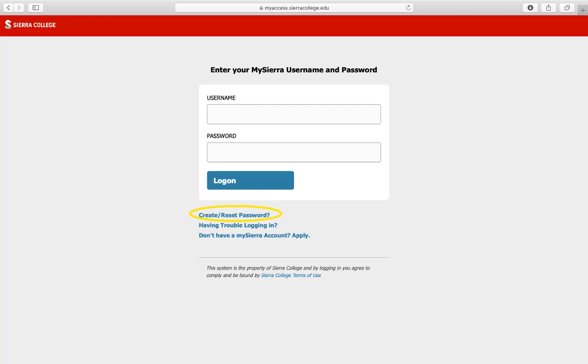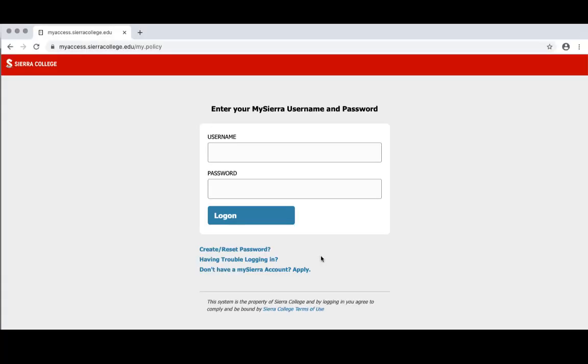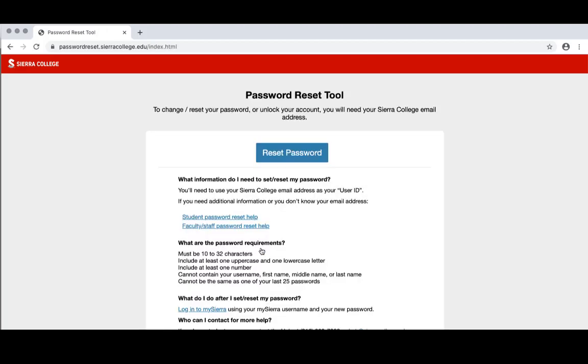If you forgot your password, click the create/reset password link and follow the prompts.